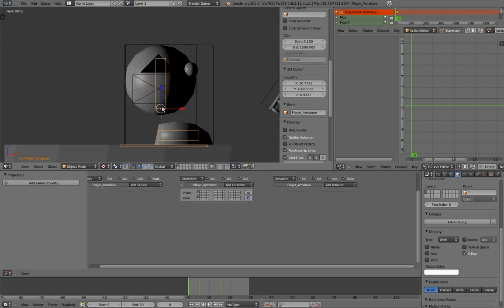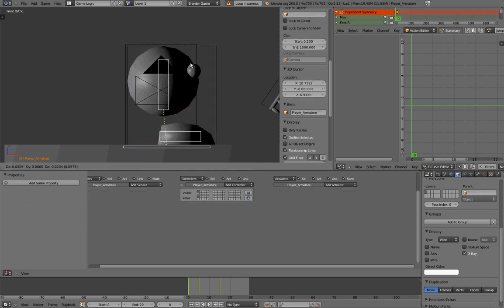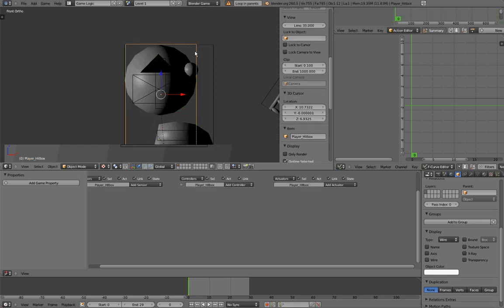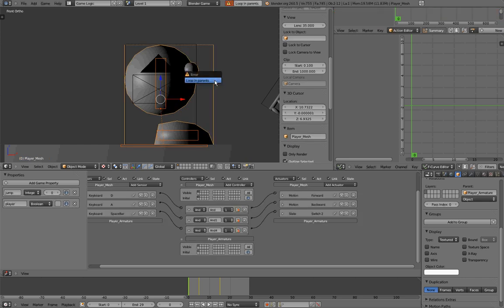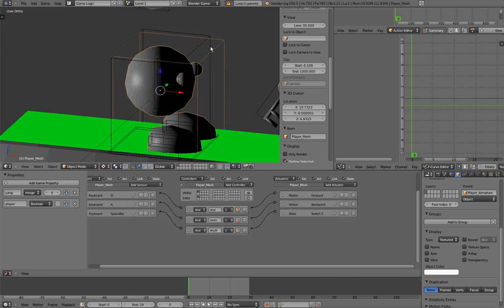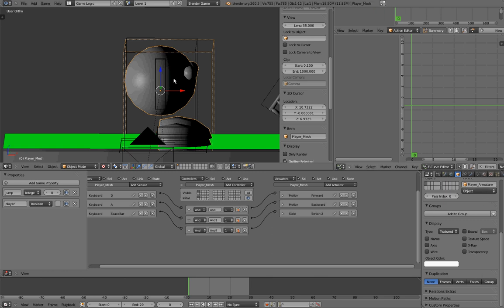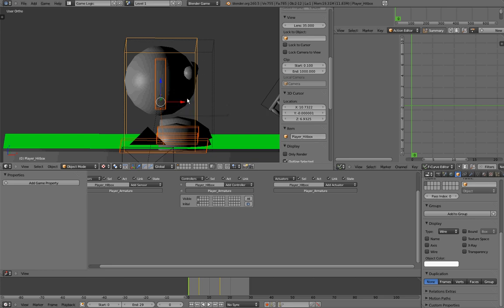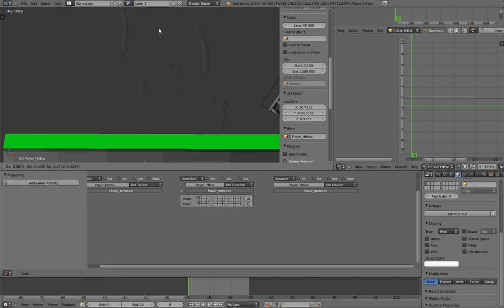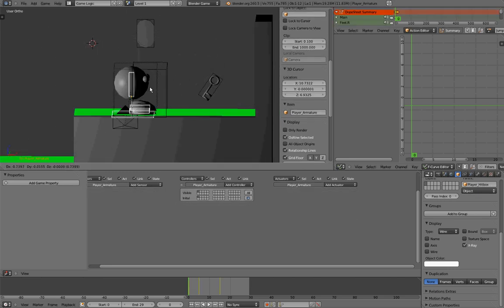I will select the armature, Shift-select the box, Ctrl-P, and set parent to object. There was an issue — I was selecting the wrong box; I was selecting the collision bound of my player. So I need to select the armature, then the player hitbox, and then press Ctrl-P. Now I can move only the hitbox, and it will control my armature, which will in turn control my mesh.